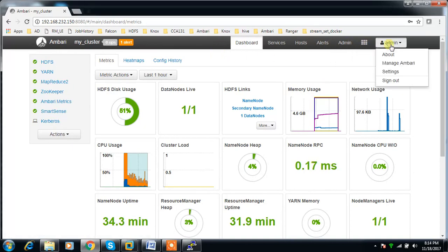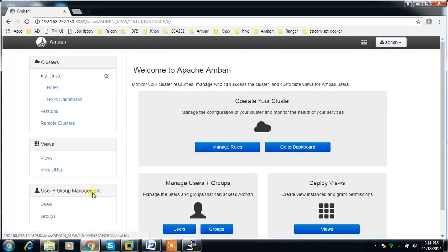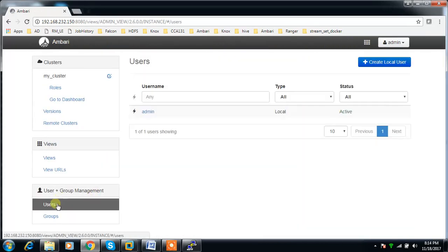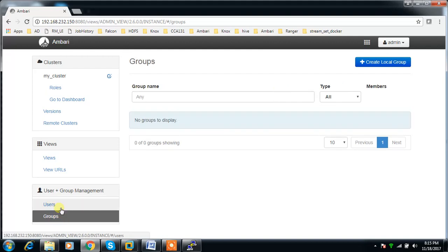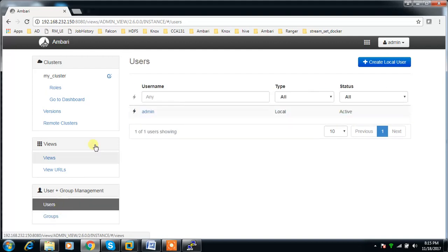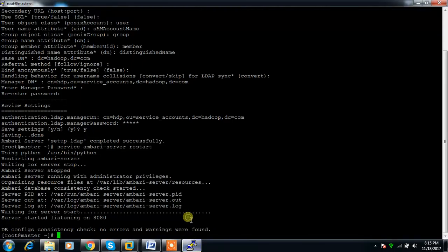If you look in here and check the users, it is not synchronizing by default. For syncing the users, you need to separately execute using certain commands.